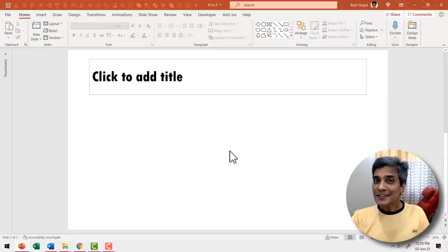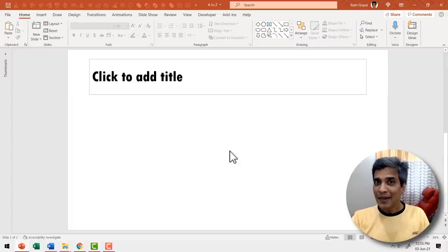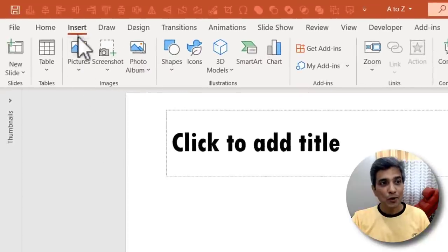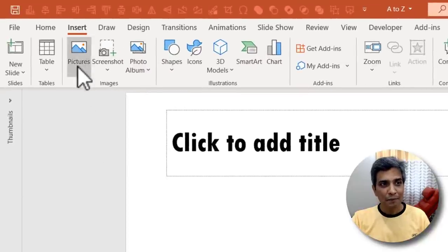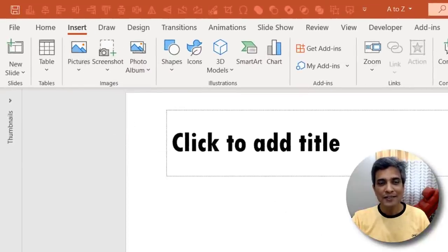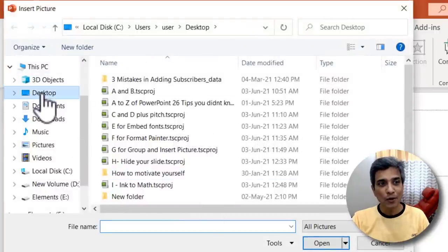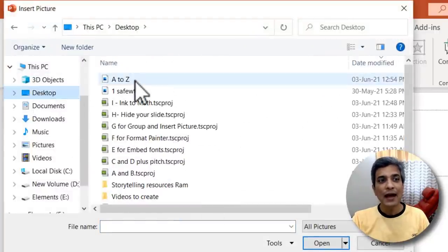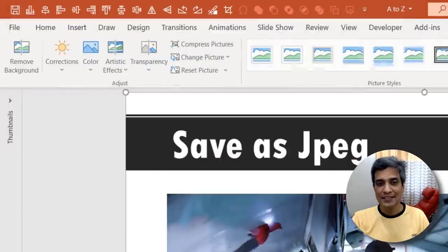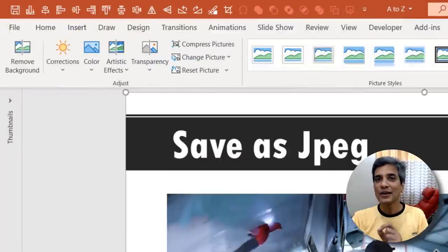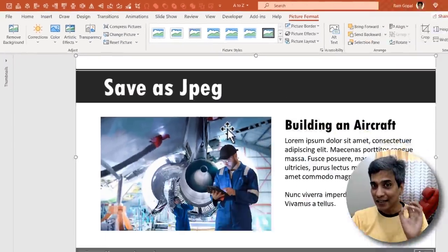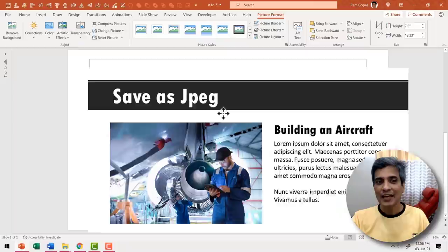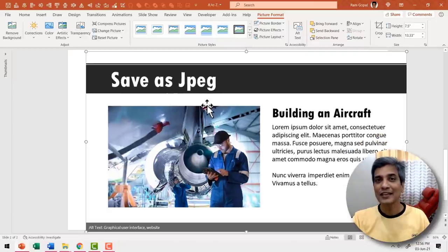Now let me insert the jpeg image that I just saved. Let me go to insert pictures and click on this device because I saved it on desktop. Let me go to desktop and the image is called a to z and say insert. Now you can see that the image is inserted onto my slide. This whole thing is one image.